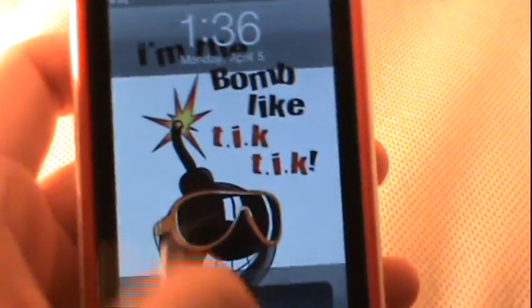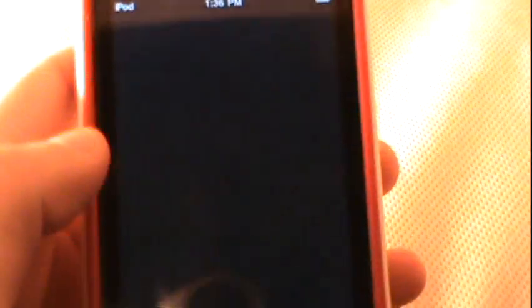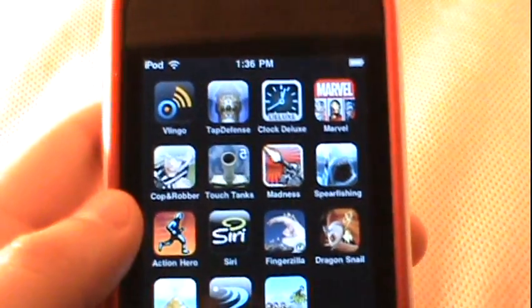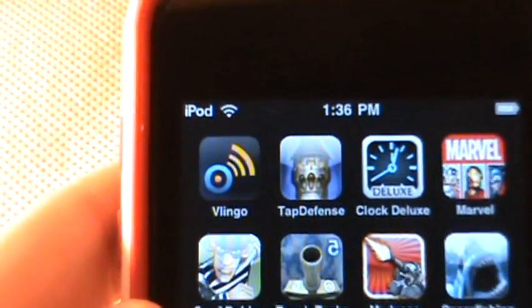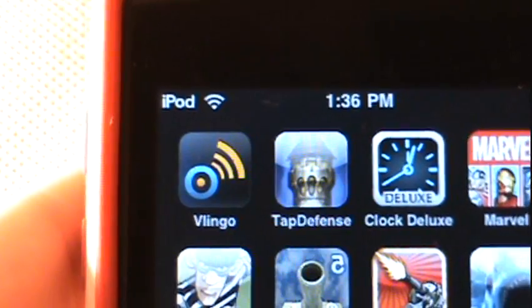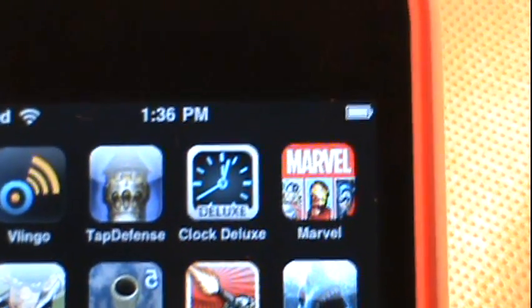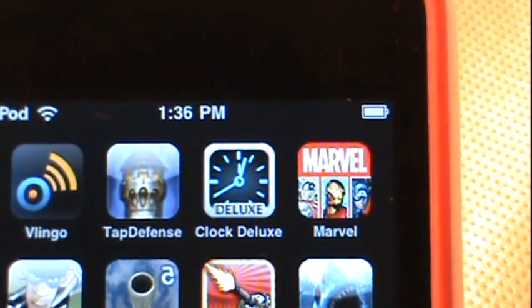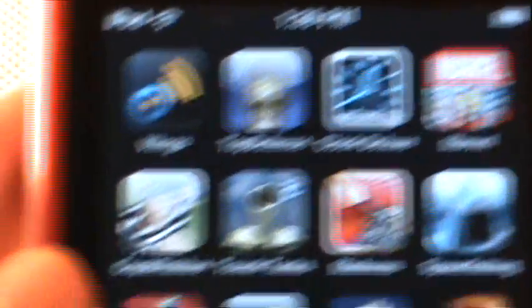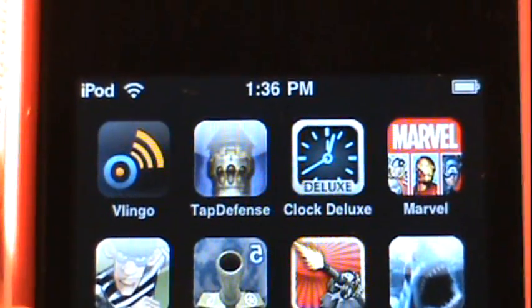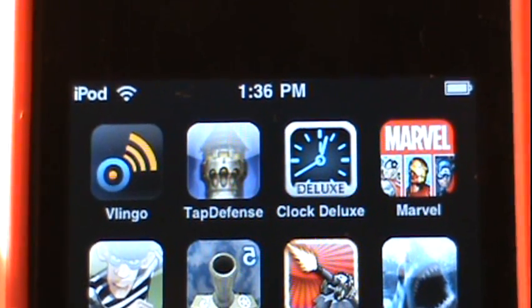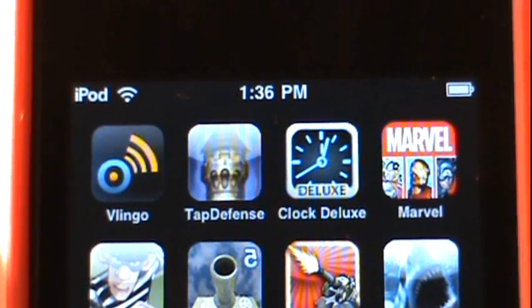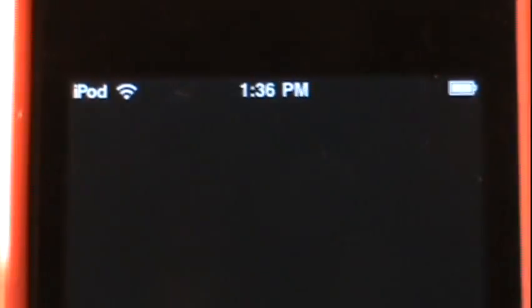For this video I do have four applications for you guys, two of which I'm extremely excited to share — Vlingo and Tap Defense — and the other two are going to be some pretty popular free applications currently out right now. So let's start this app review off with my number one and my favorite application currently, and that's Vlingo.